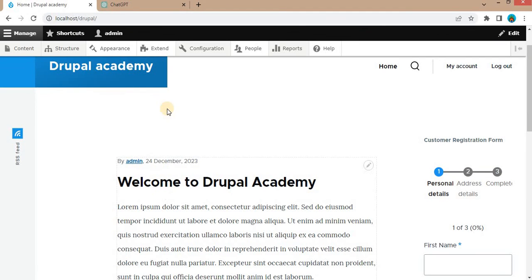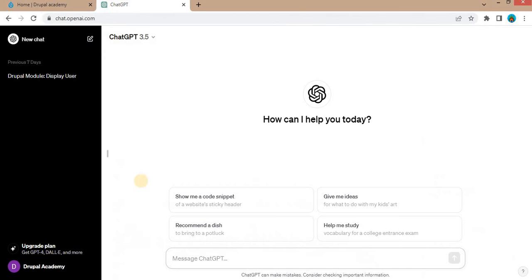So for that, just go to ChatGPT and in the message, you can type your requirements like what type of form you want and how many fields you want in your form.